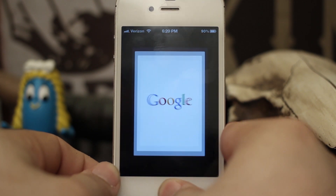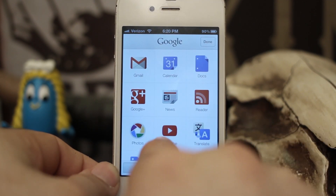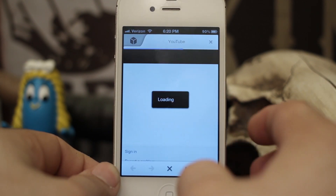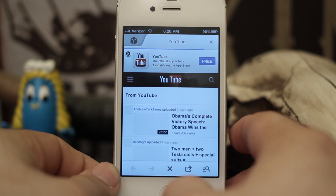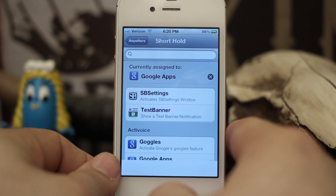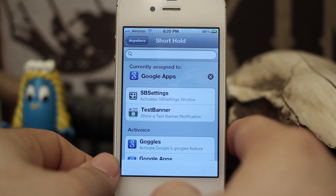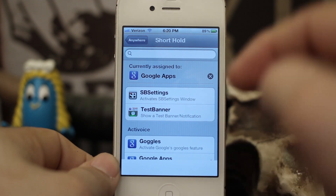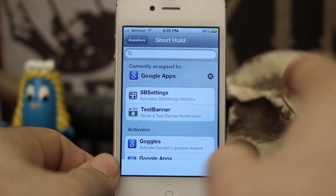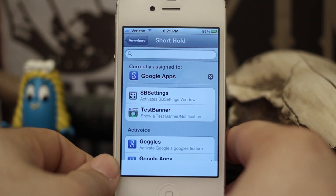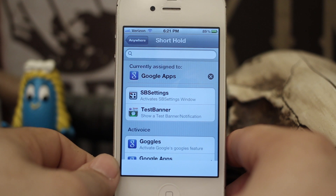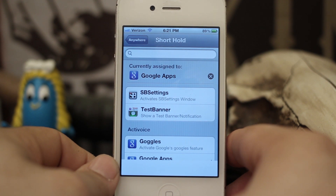For me, to be able to access my YouTube channel with just a hold of a button and then tap on YouTube would be pretty convenient. Go ahead and check it out everybody — it's called Active Voice, it's available in the Ryan Petrich beta repo and I'll put that link down below. Thanks again for watching everybody, this is Dom, have a great day.